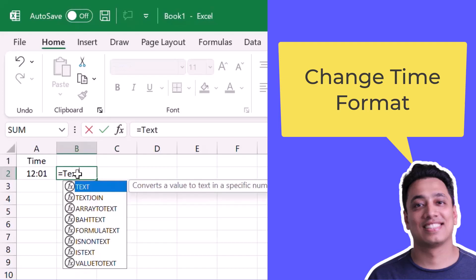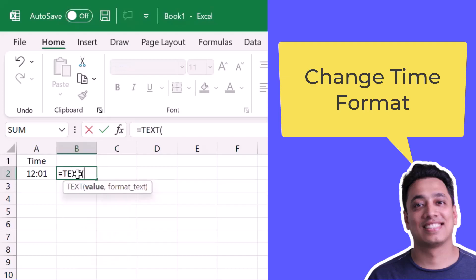So I'll enter the text function and I will refer to the cell A2 where I have the time value and after that, in the second argument, which is format text, I will specify the format that I want to apply.